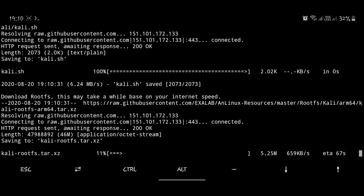So you can quickly fast forward through this video if you want to skip this section, and you can go to using Kali Linux.